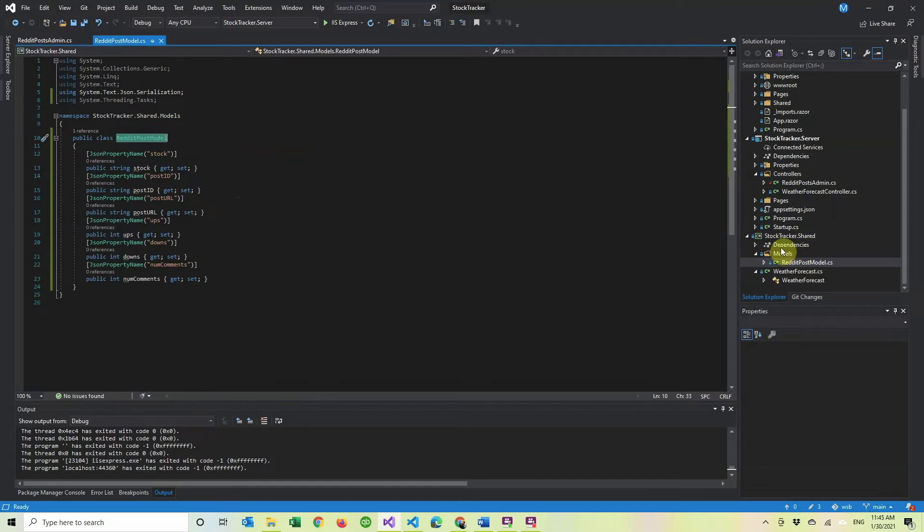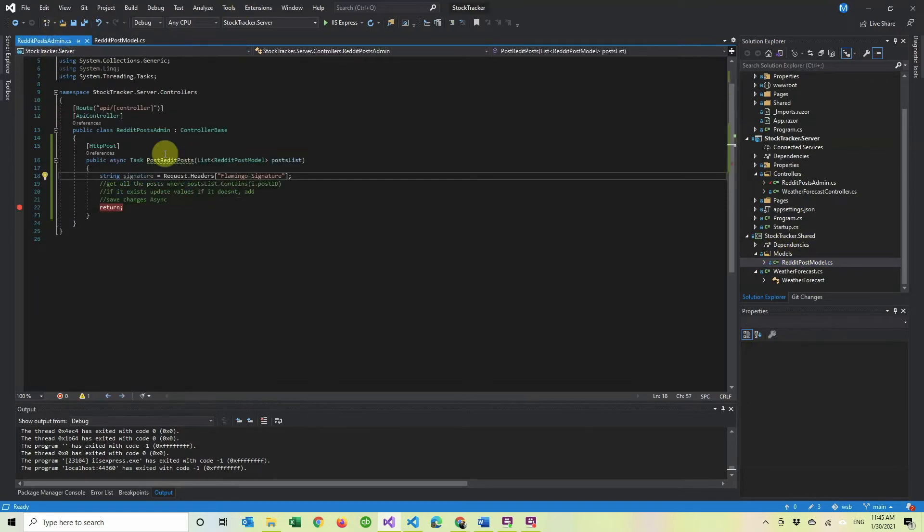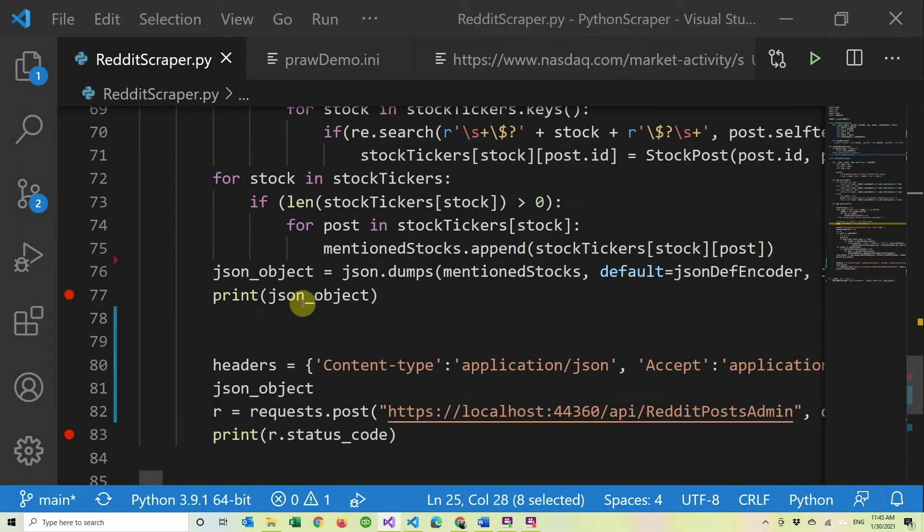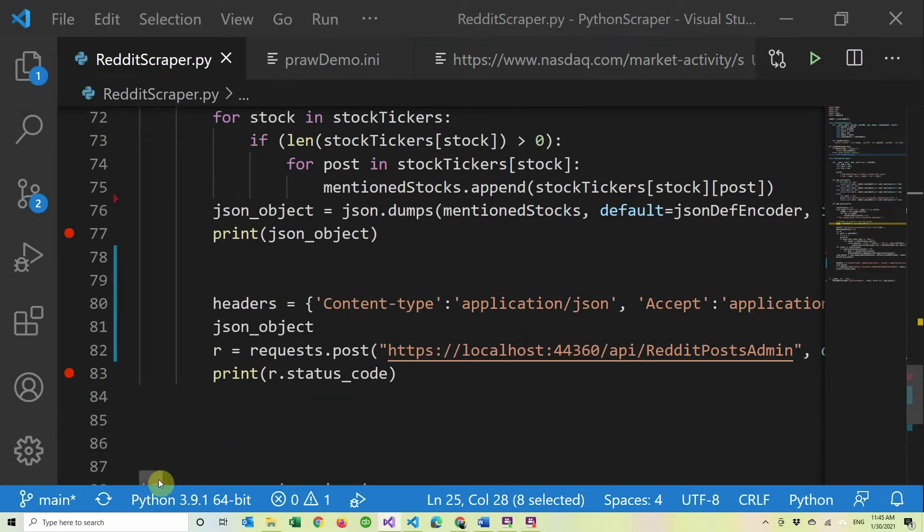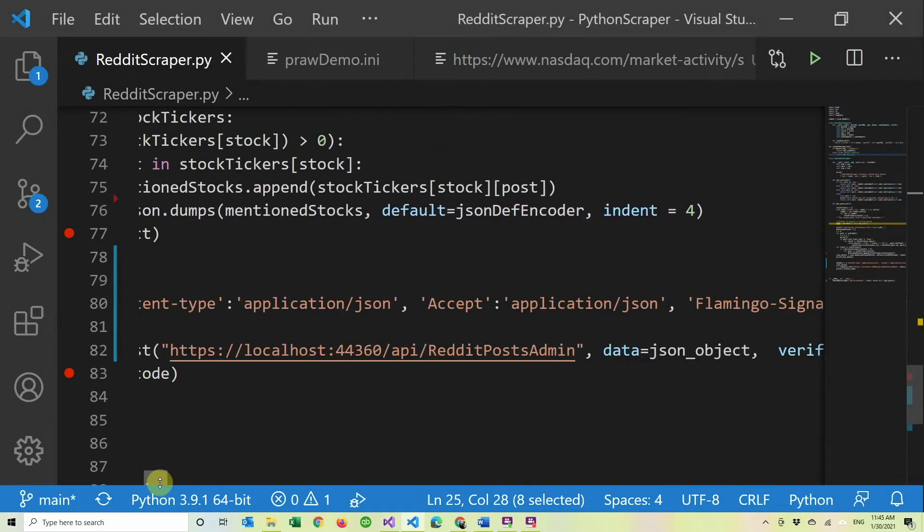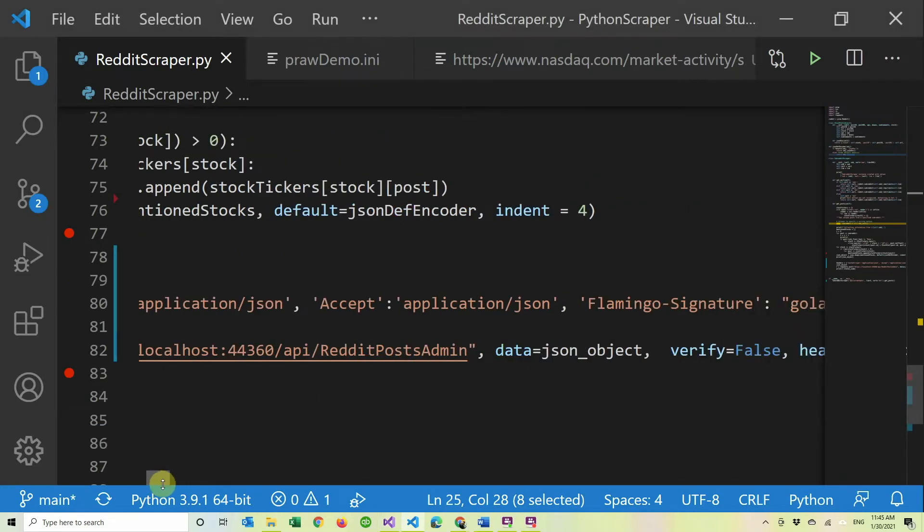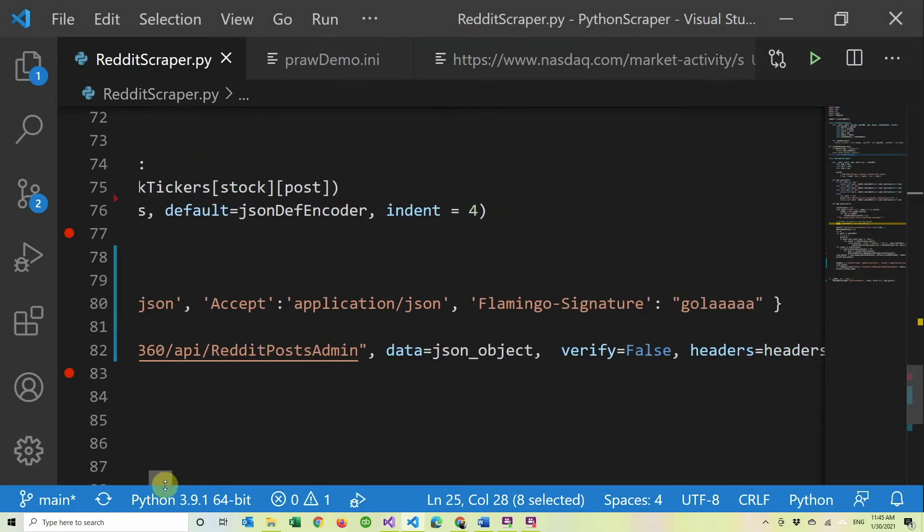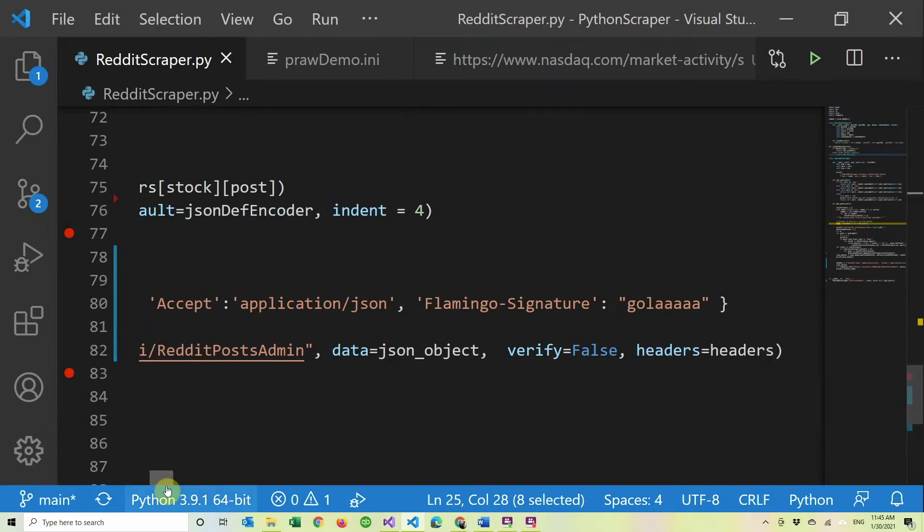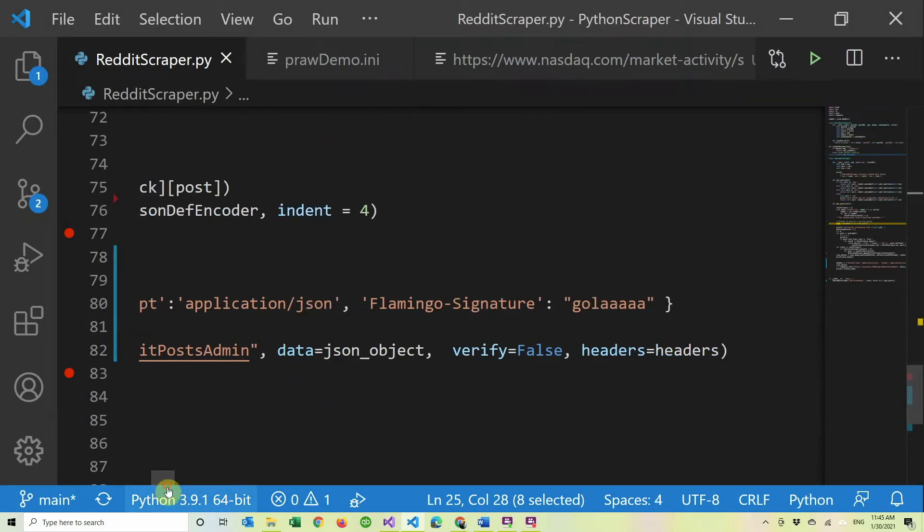And we go ahead and we have the headers. So we tell the content type and to accept the application.json.